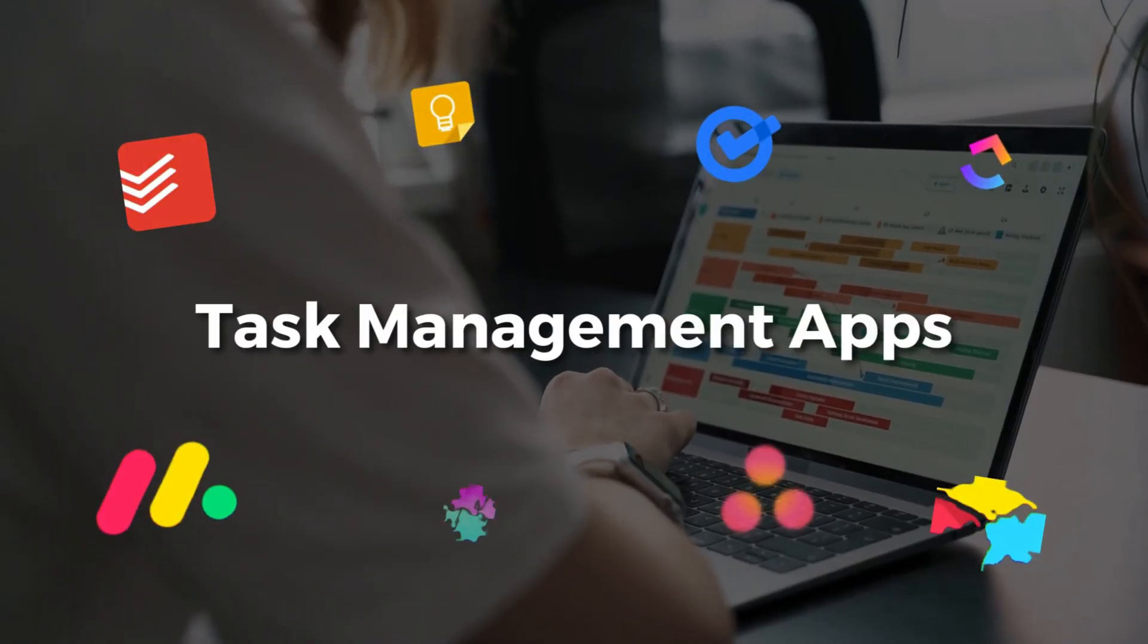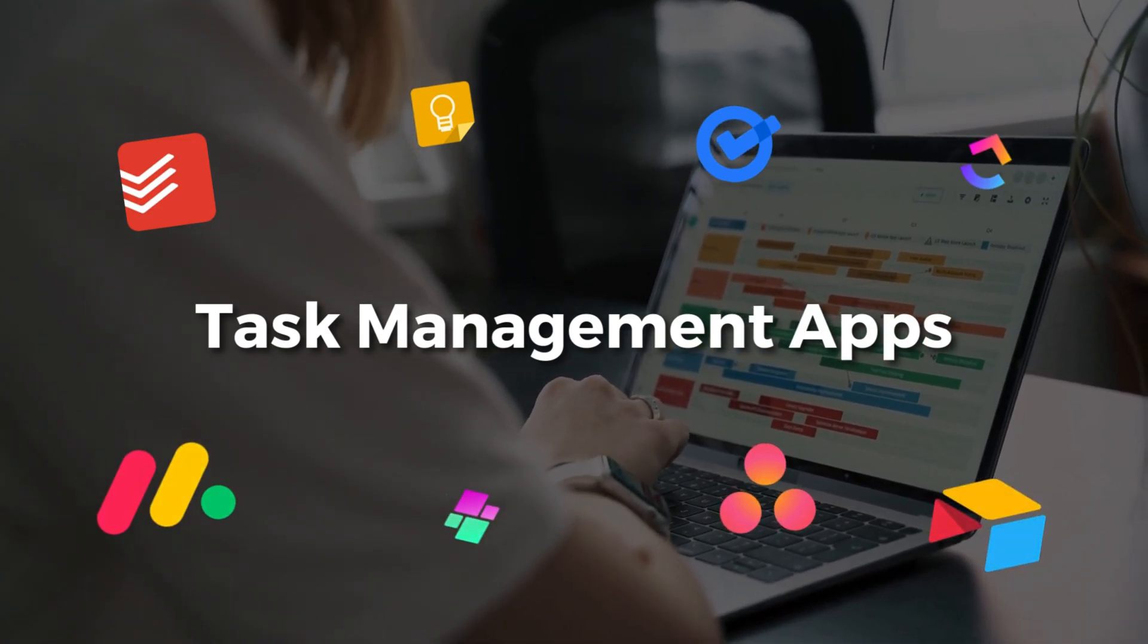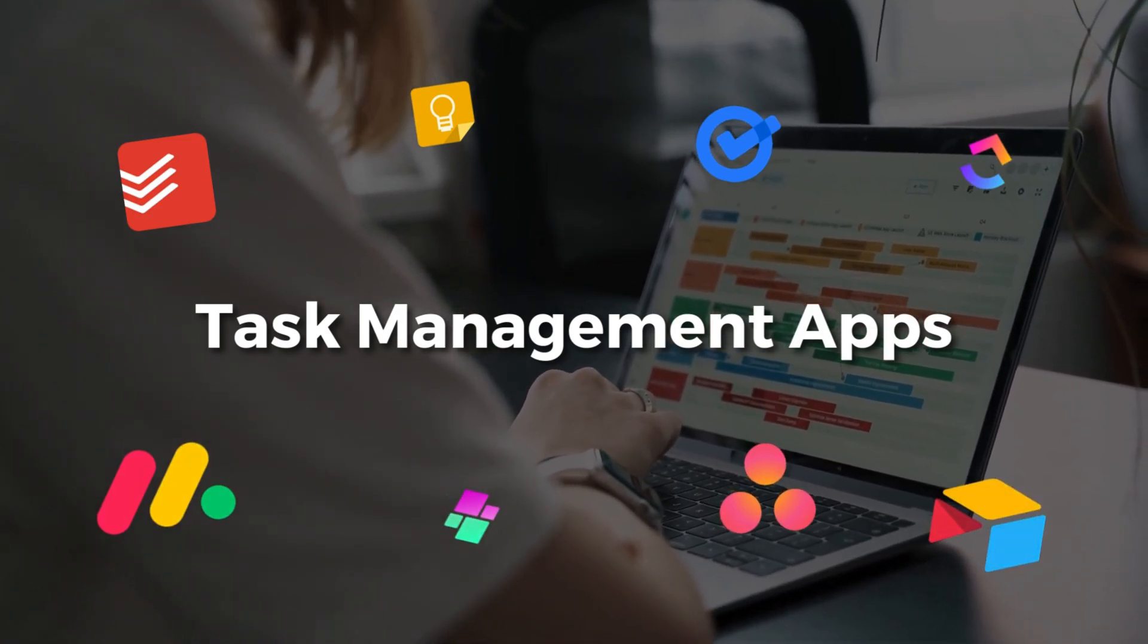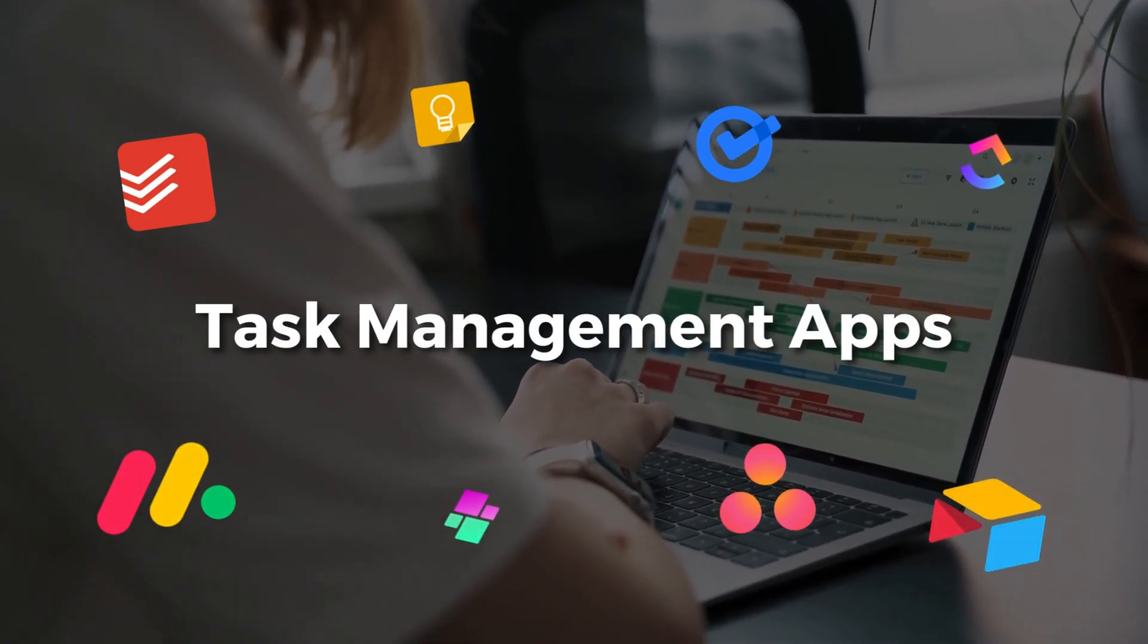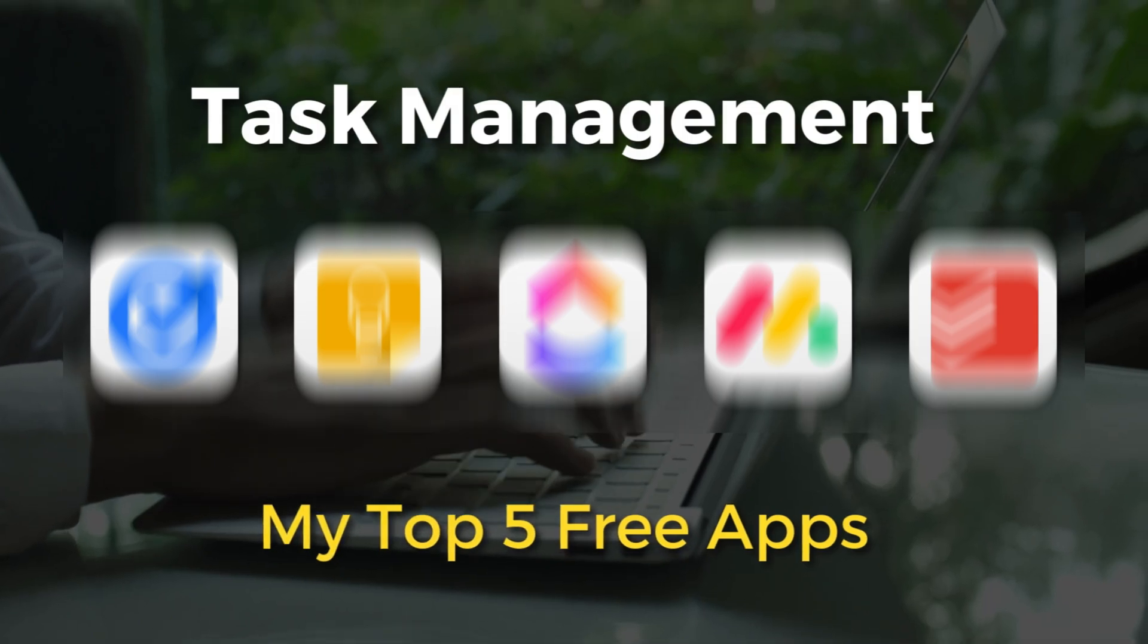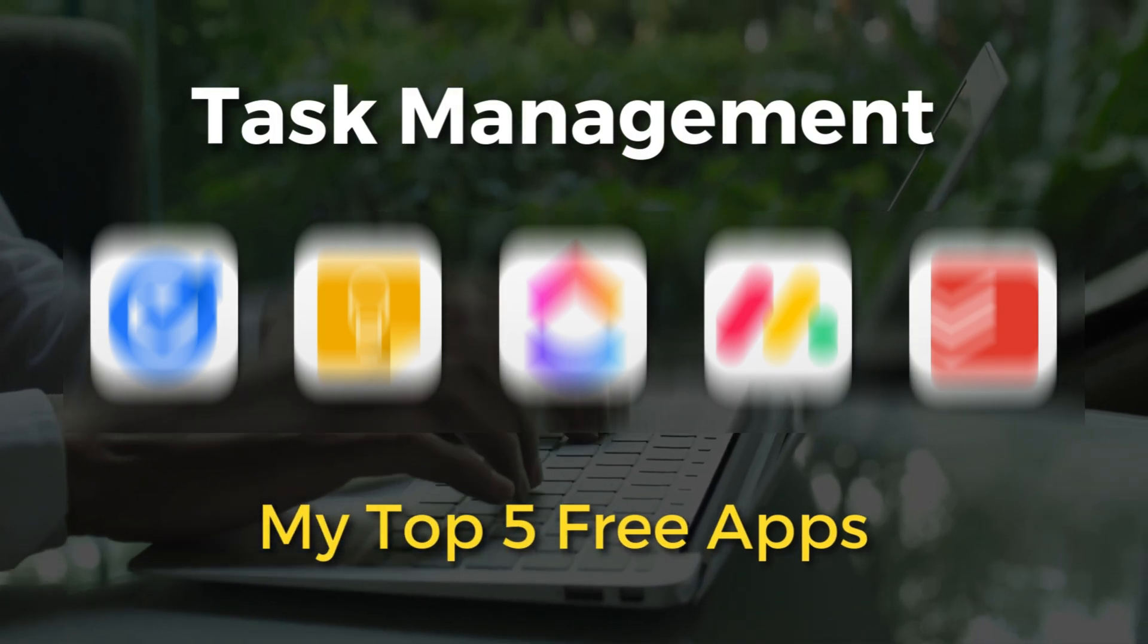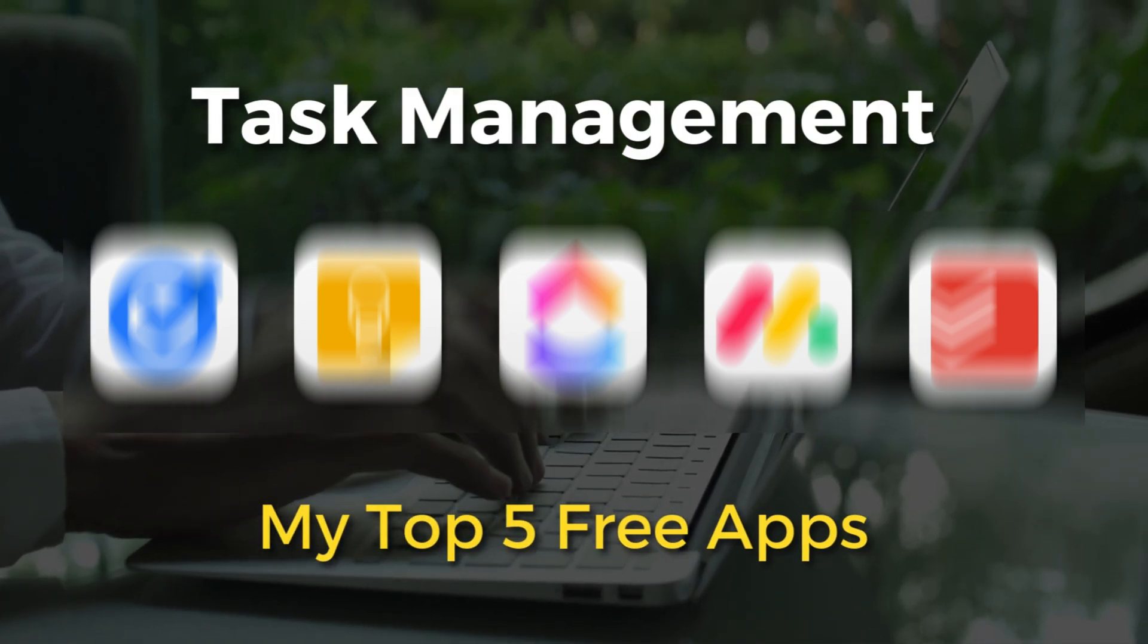Now, there are hundreds of different task management apps that can help you manage personal or professional tasks. Today, I'll dive into my top five that offer everything you need for managing tasks.